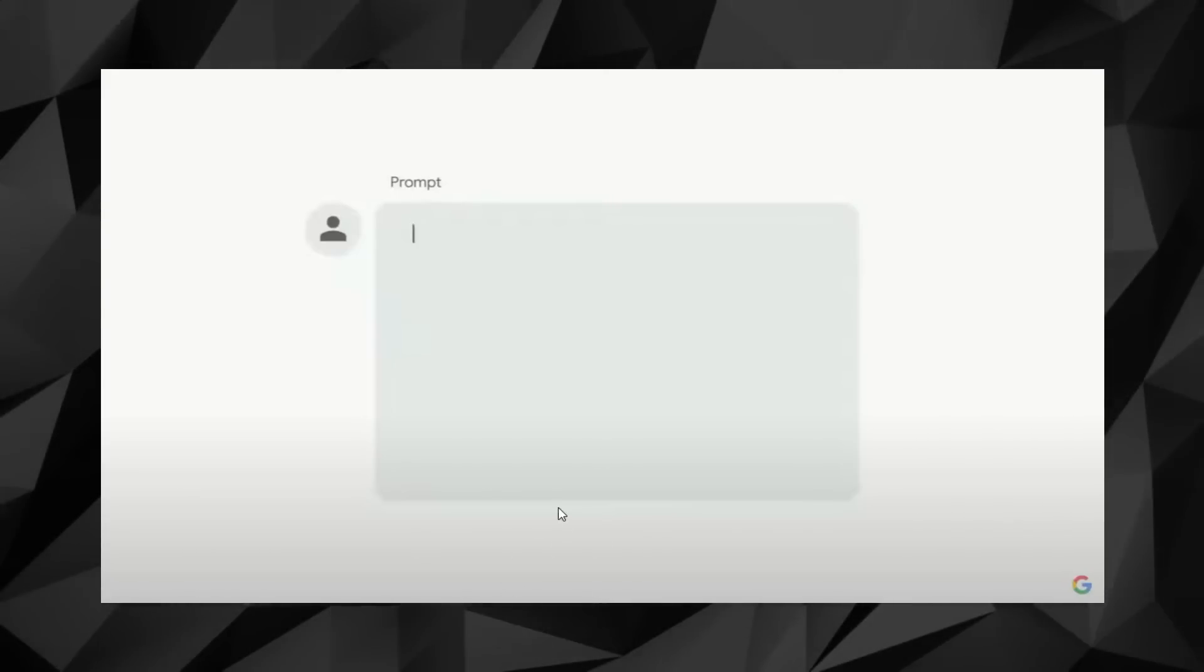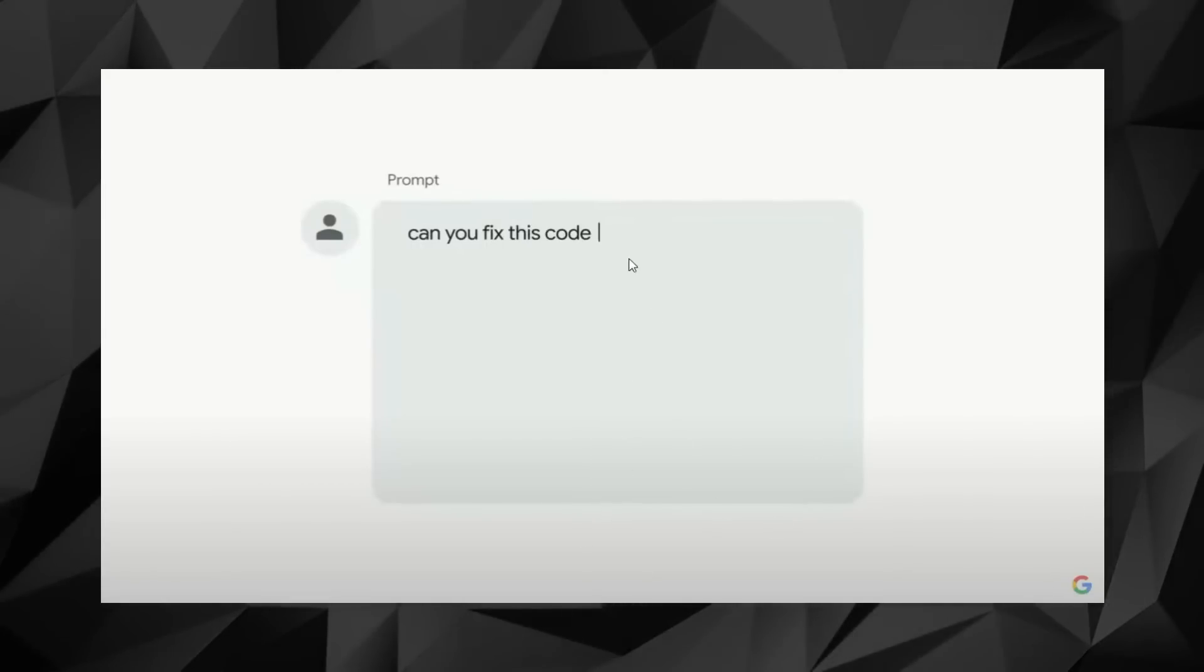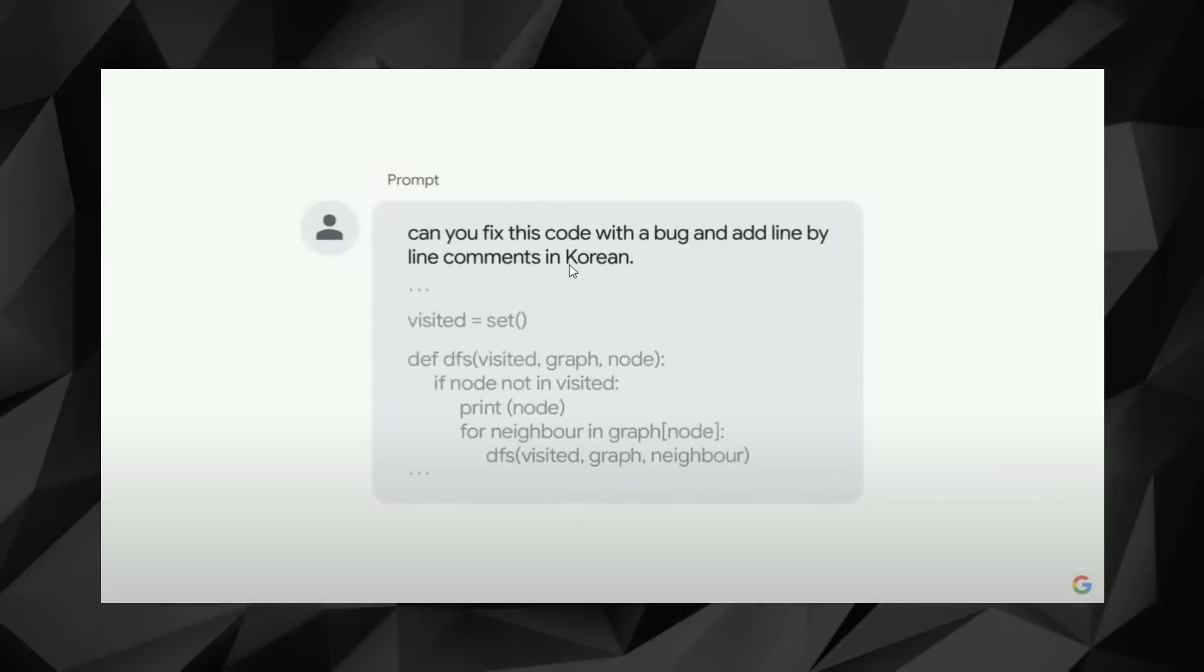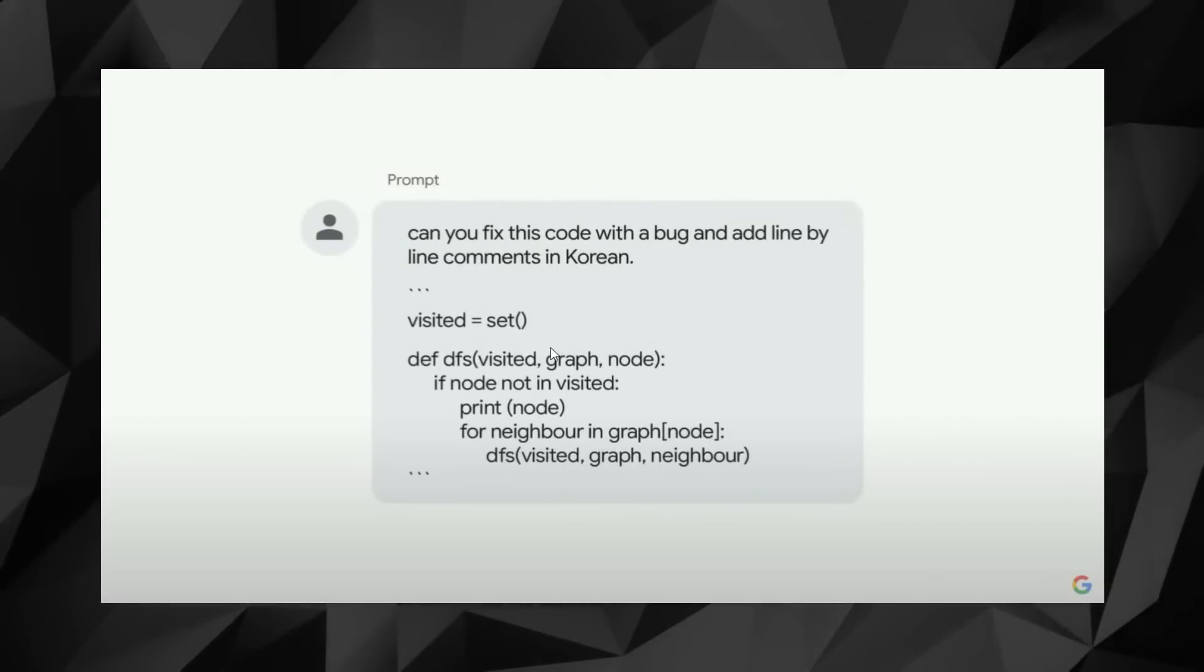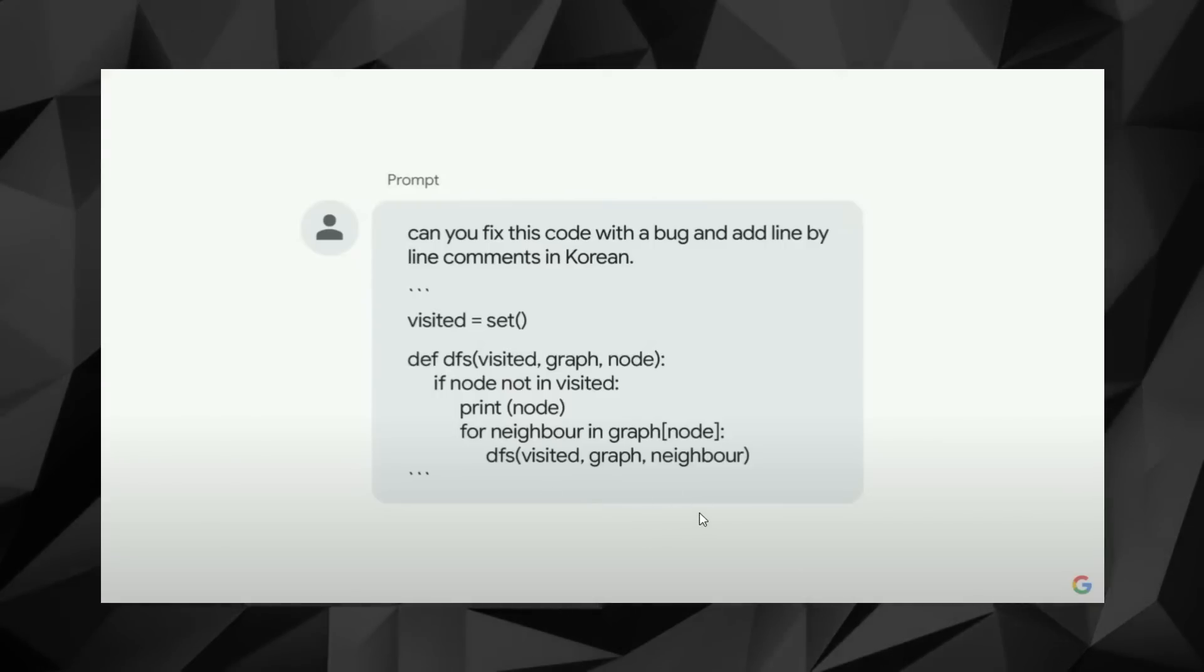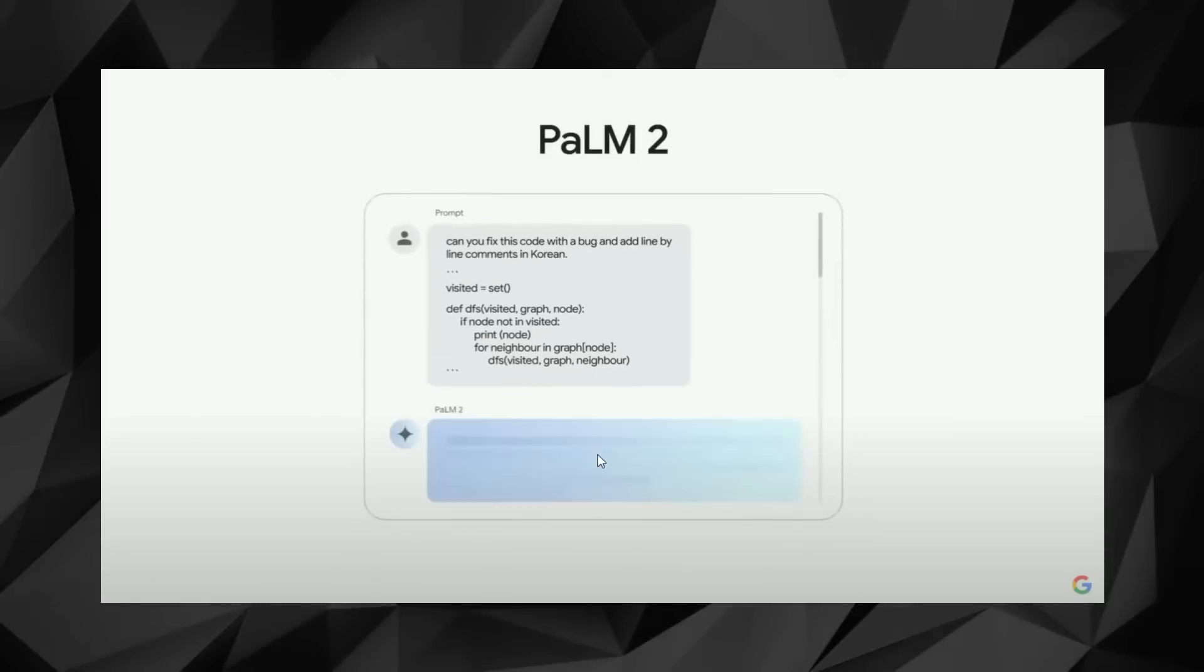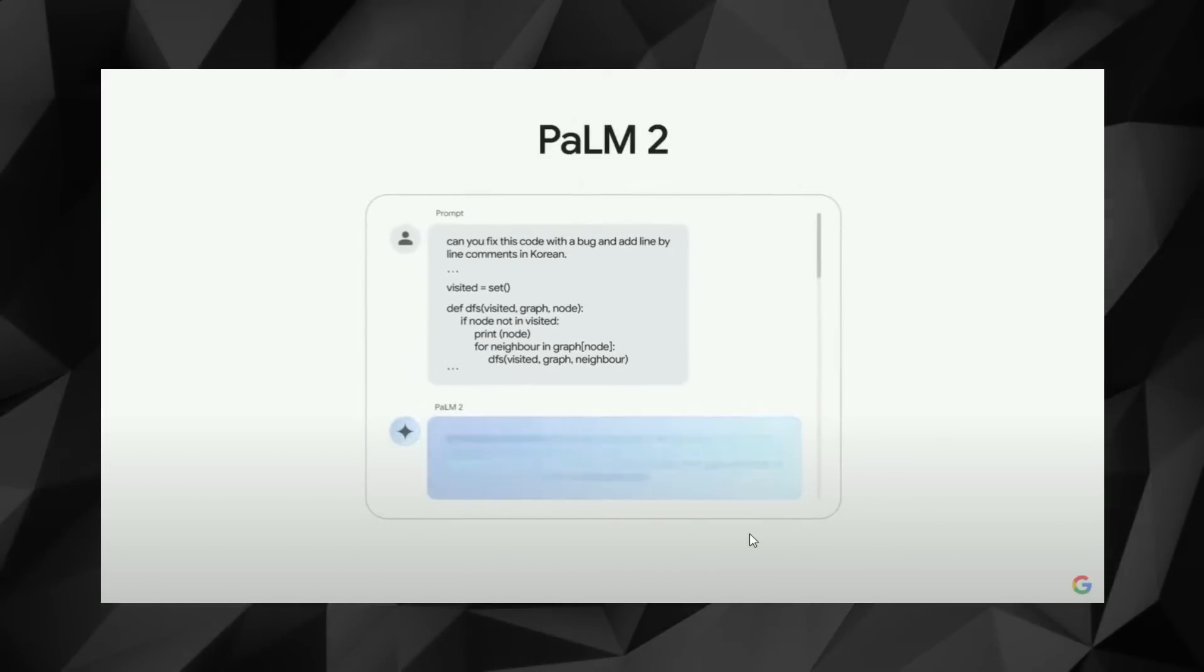But thankfully, this is one of the problems that Palm 2 is specifically designed to tackle. To make things easier for my colleague, I could simply ask Palm 2 to fix a particular code with a bug and also add line-by-line comments and queries in Korean. This is certainly not a straightforward task because after adding line-by-line comments and queries to the code, Palm 2 would have to translate the text to Korean.